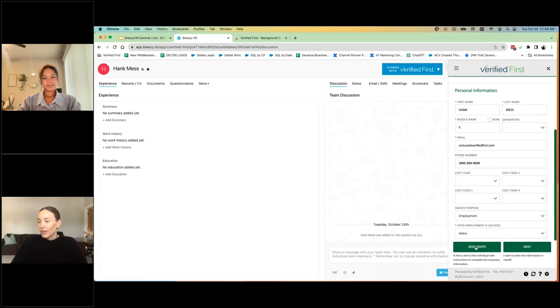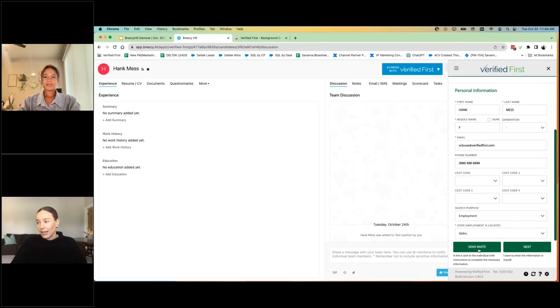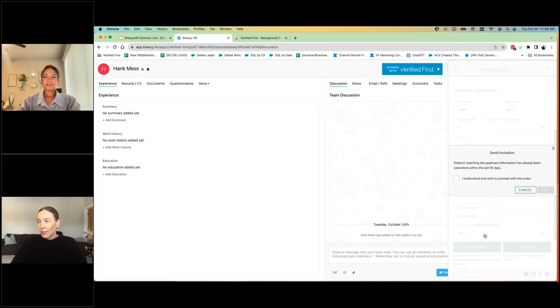The most common option is to send the invite then from this point on to the candidate. So I'm going to click send invite.